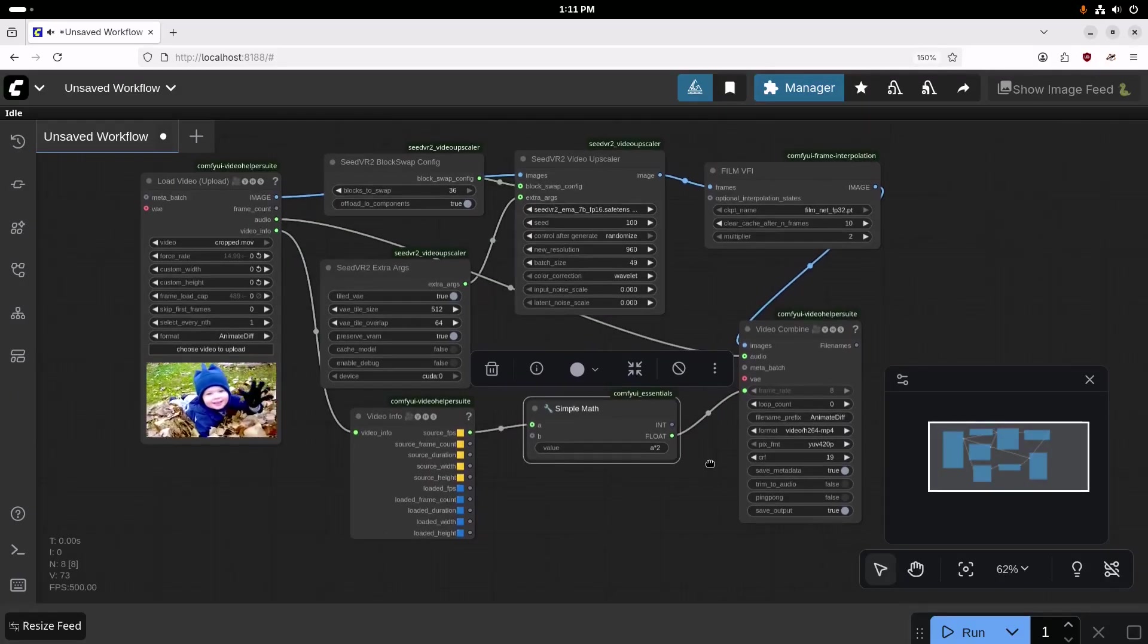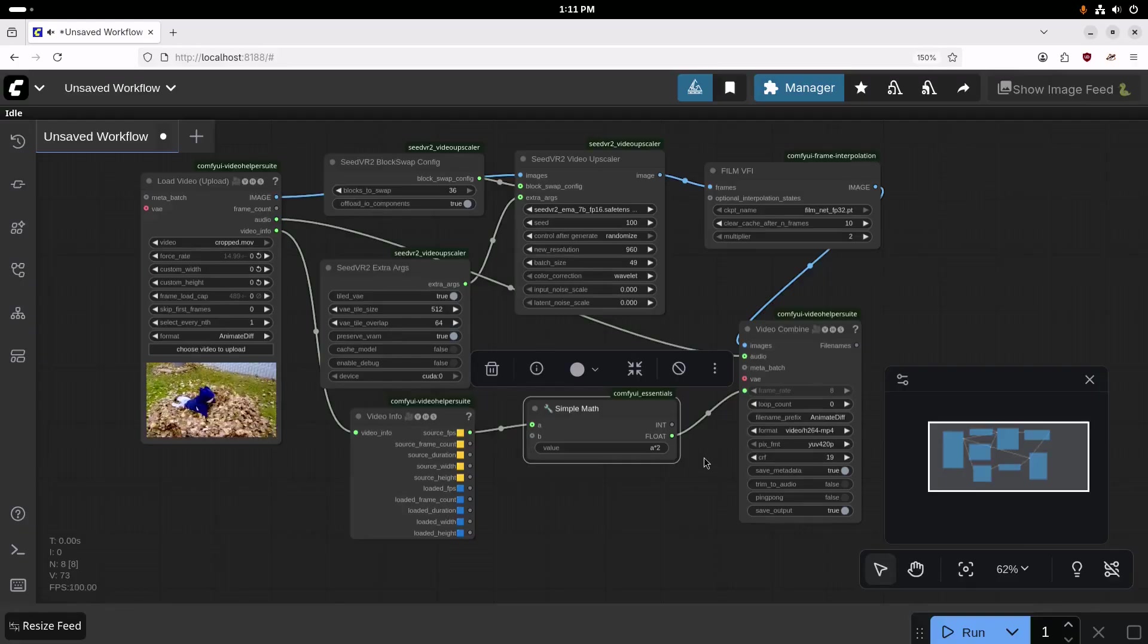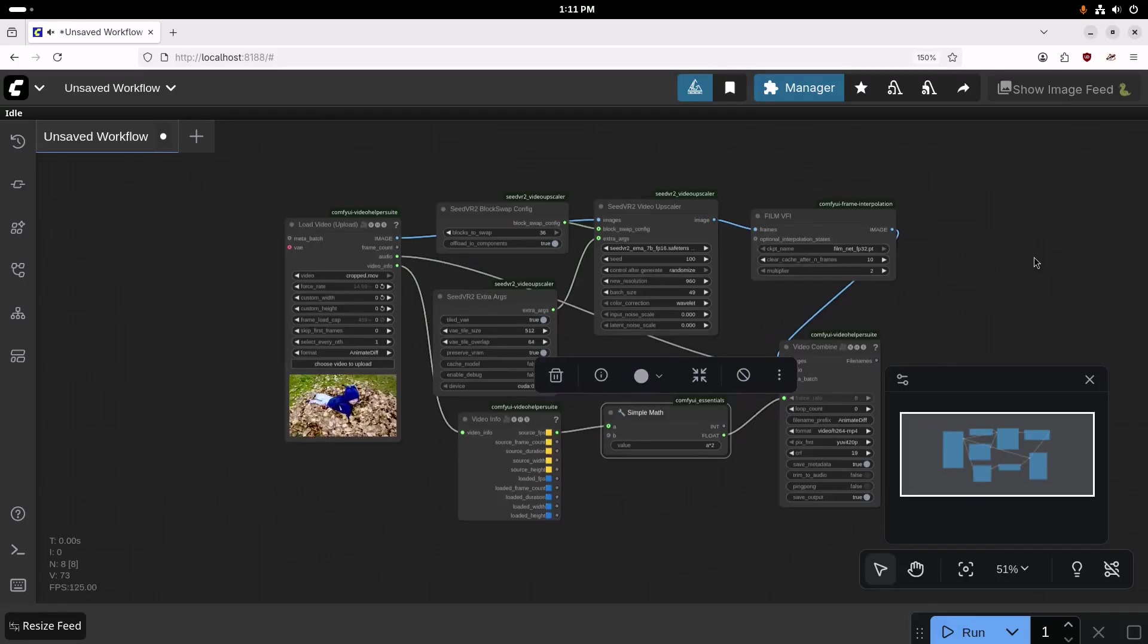And then we'll drag the flow over here to the frame rate. All right, and then based on that, I think we're good to go. So we'll go ahead and run this, and we'll see how it works.